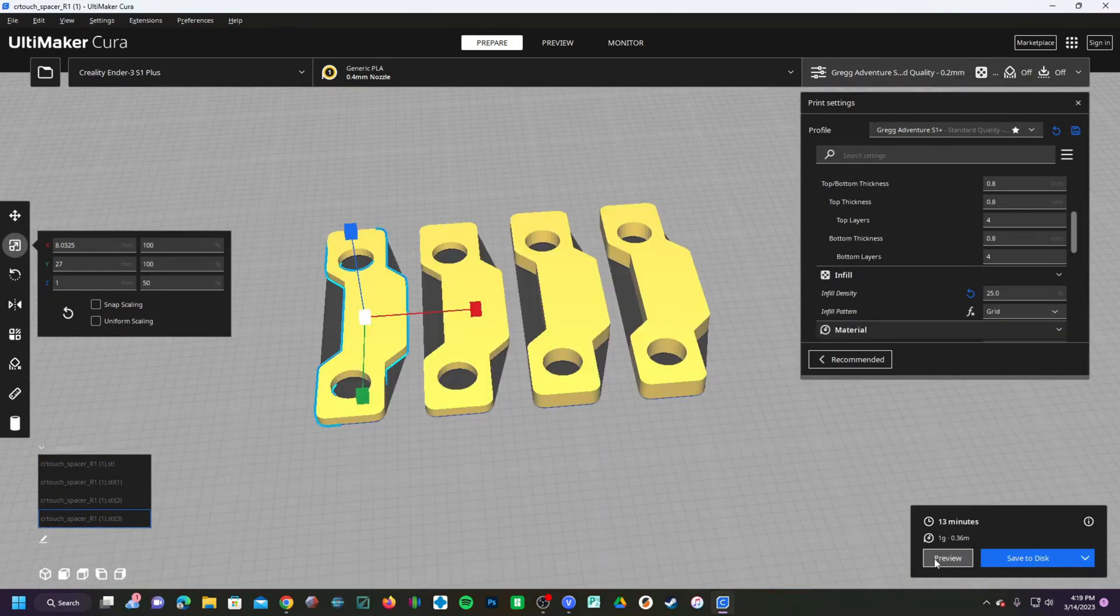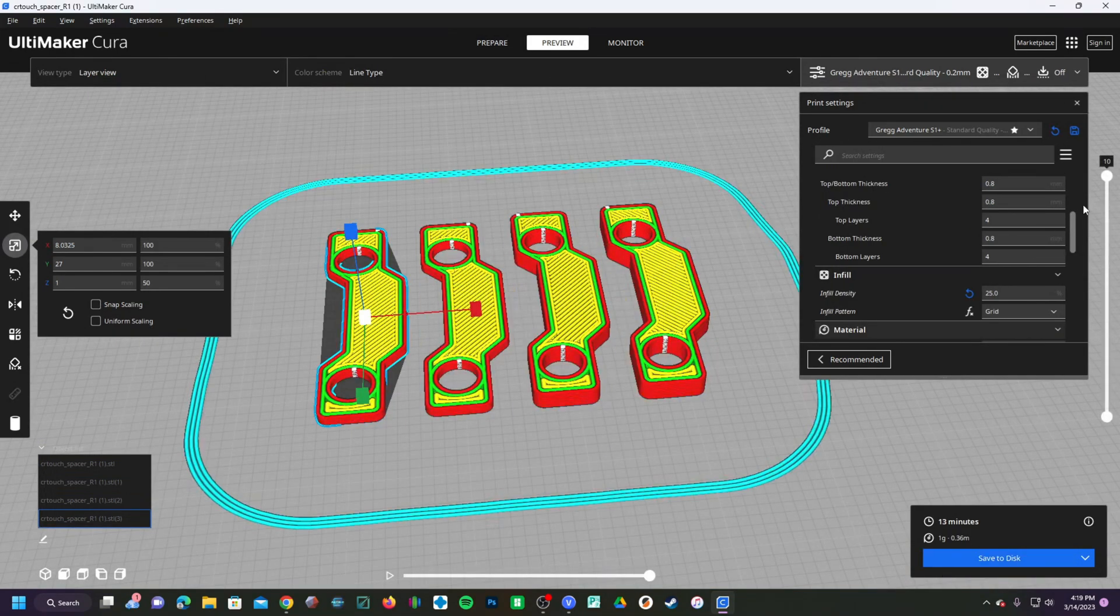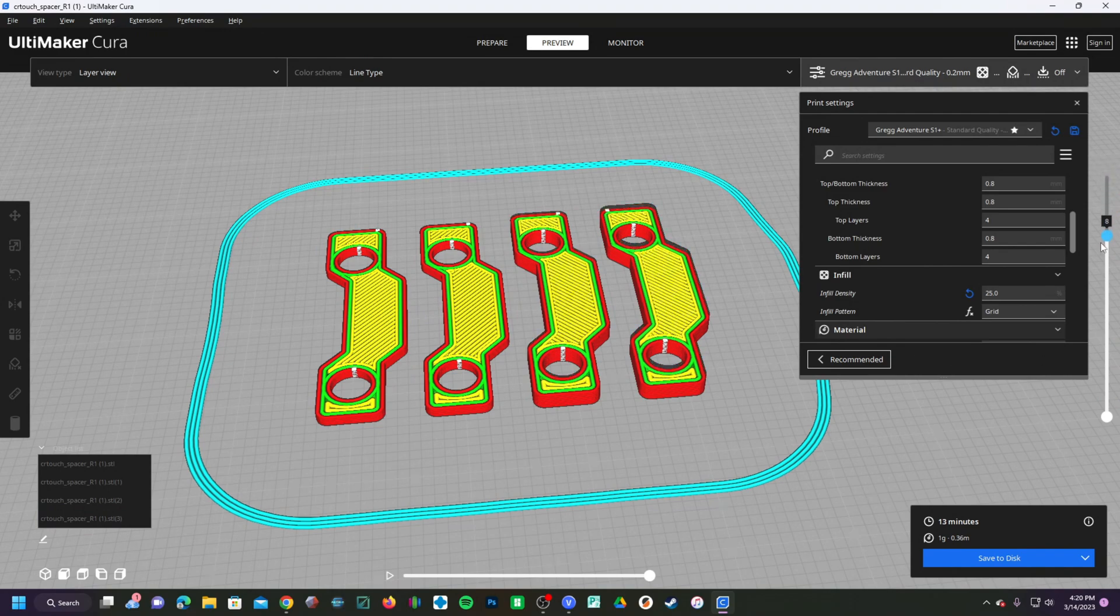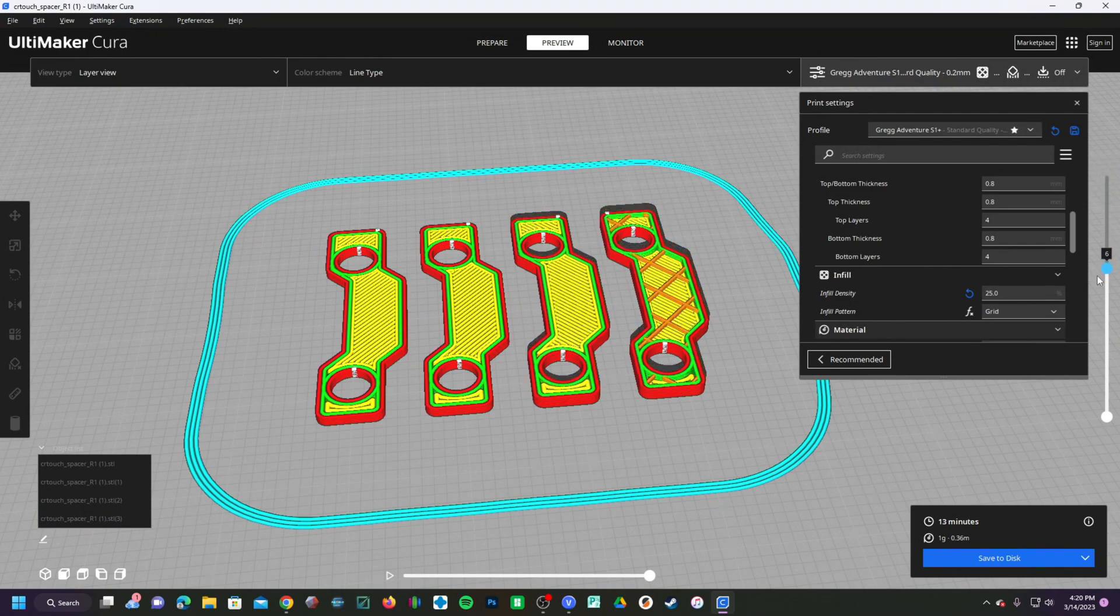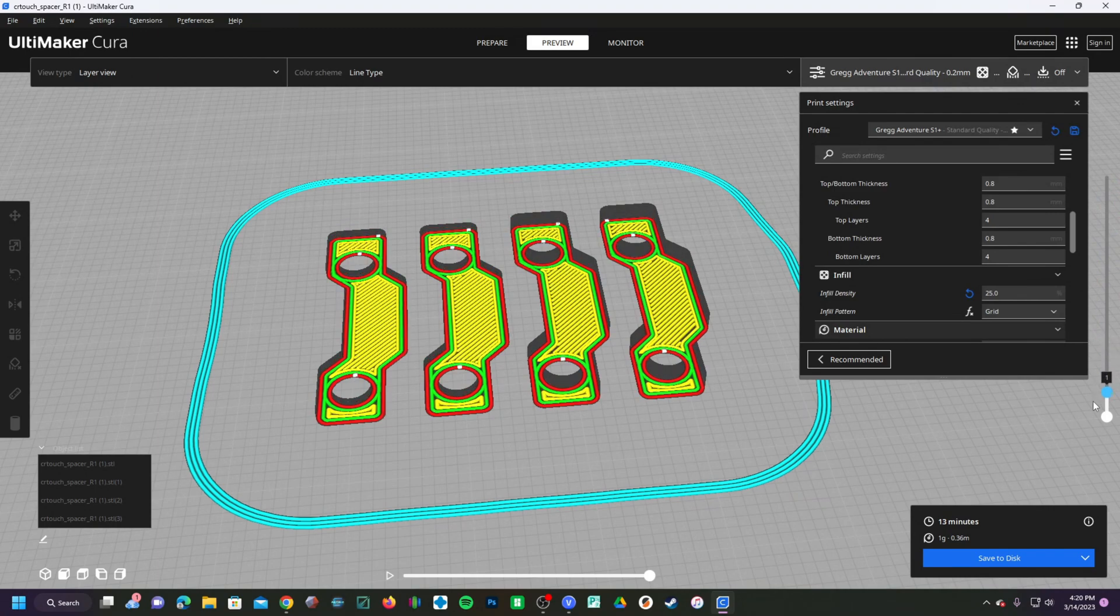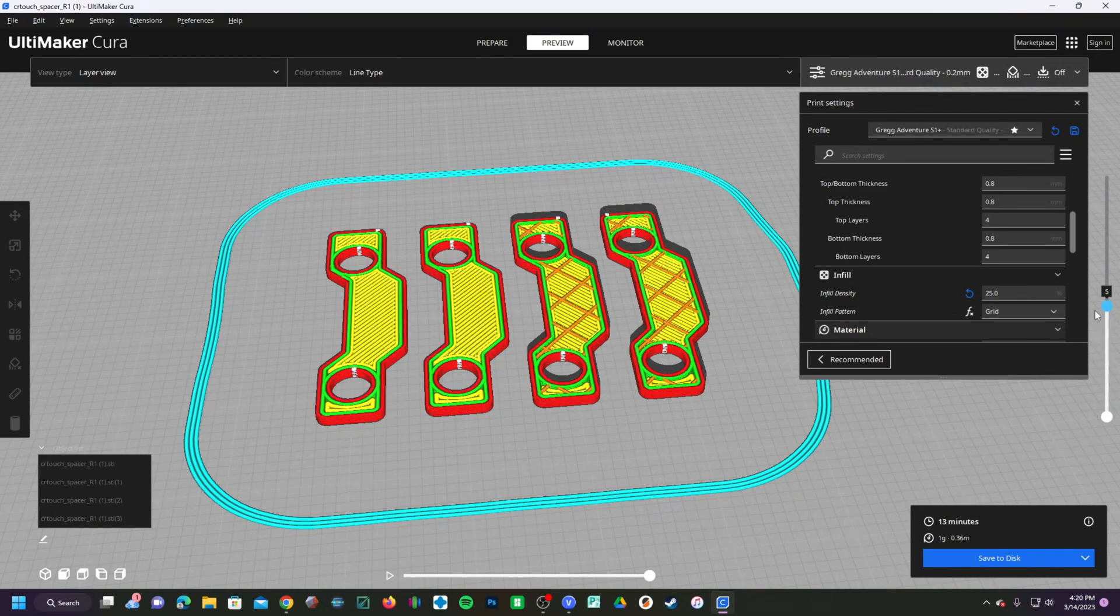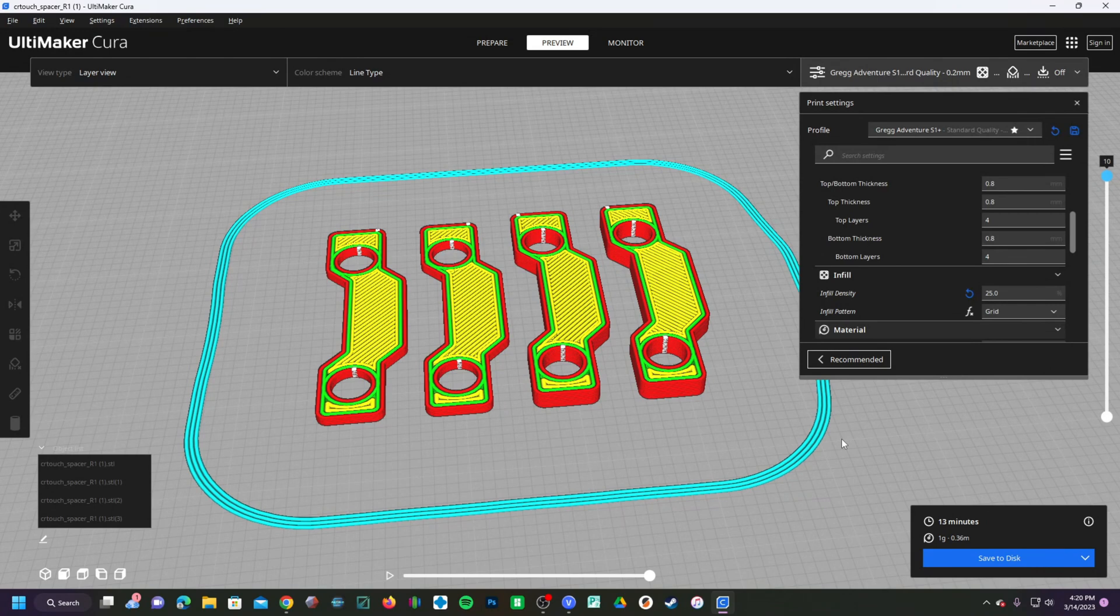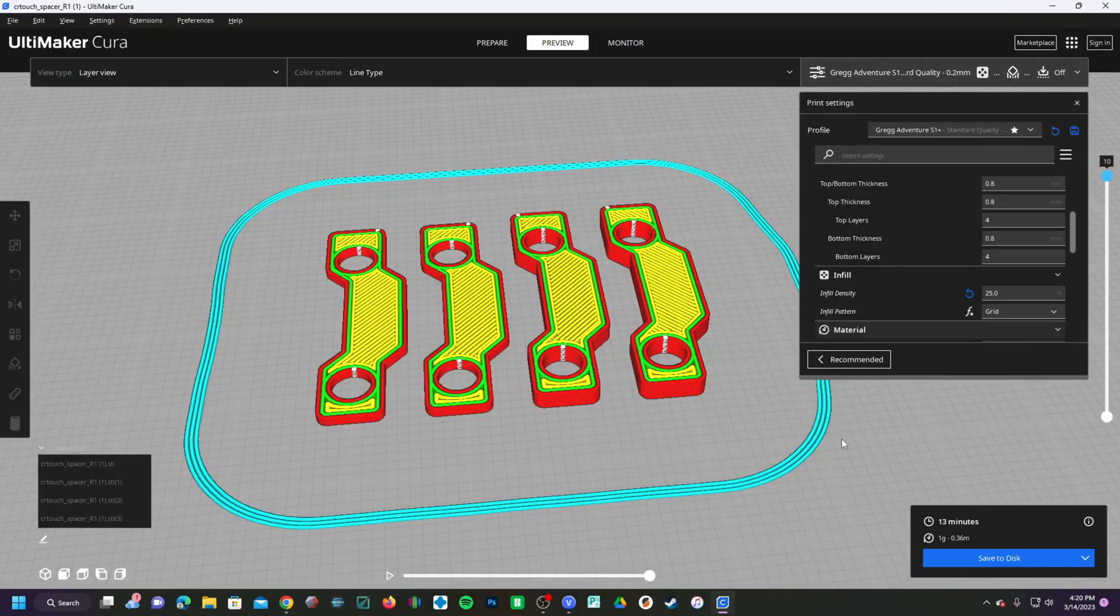Before you print, always click that preview button and have a look at your model. You can see the little bit of infill going on right there, no big deal. And the smaller ones are just straight up layers with no infill at all. Send these off to your printer and they are ready to work as functional spacers for your CR Touch.